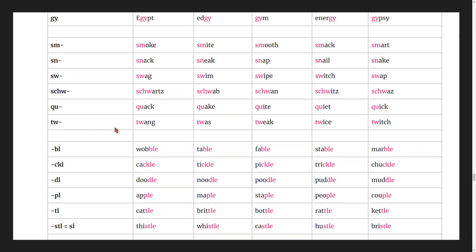The tw blend: twang, twas, tweak, twice, twitch.